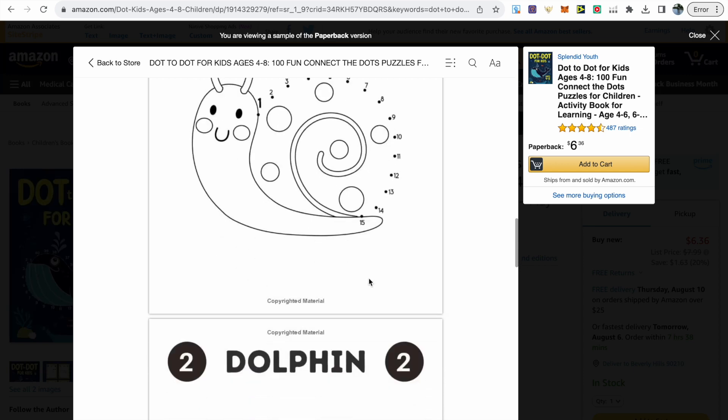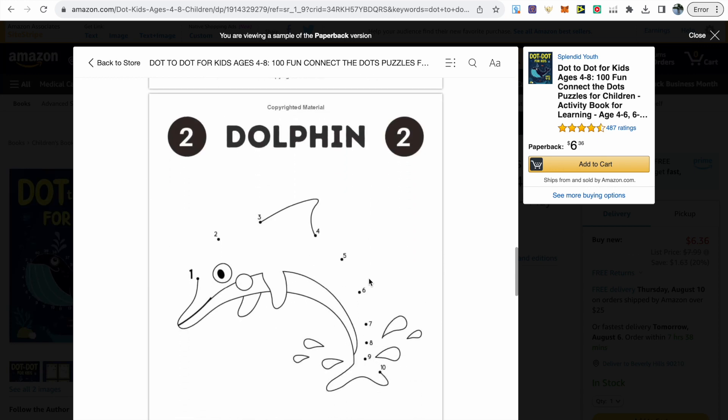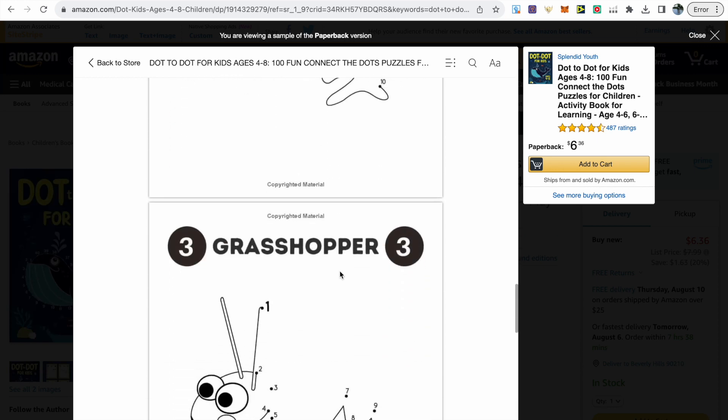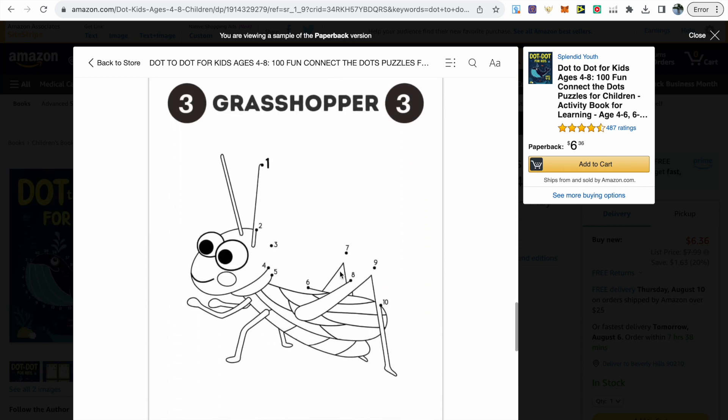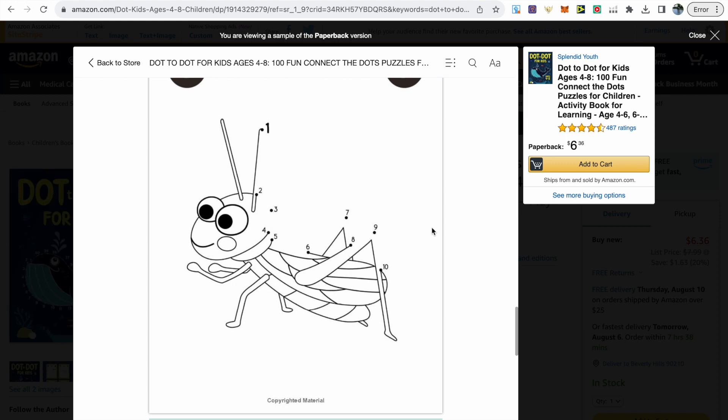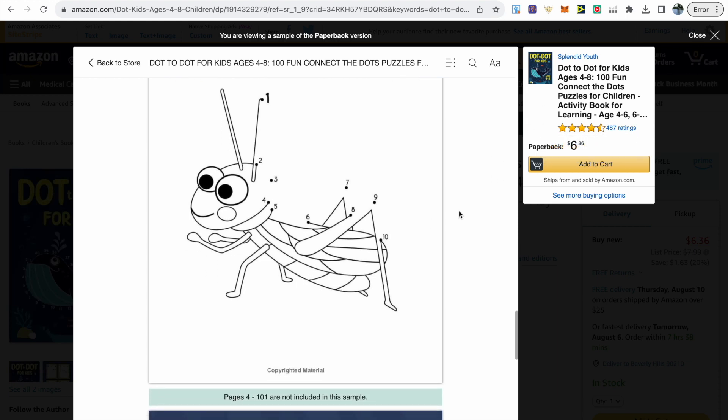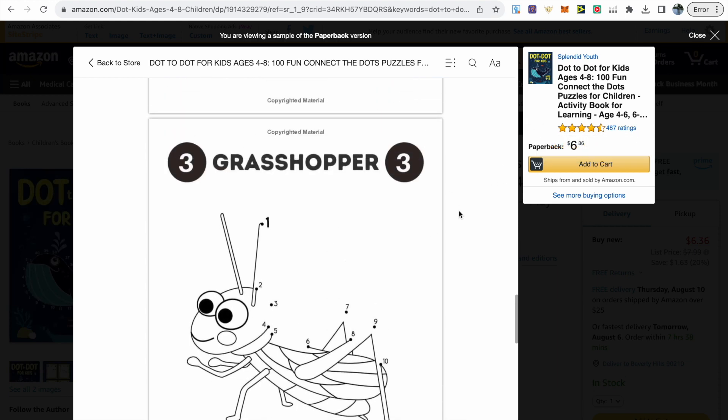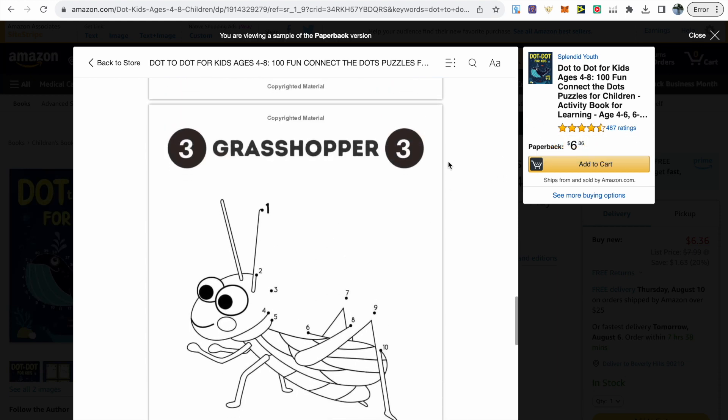They've not used every single line for the dot-to-dot pages. If we're targeting the younger age range we don't have to use every line which should make our creation process much faster.